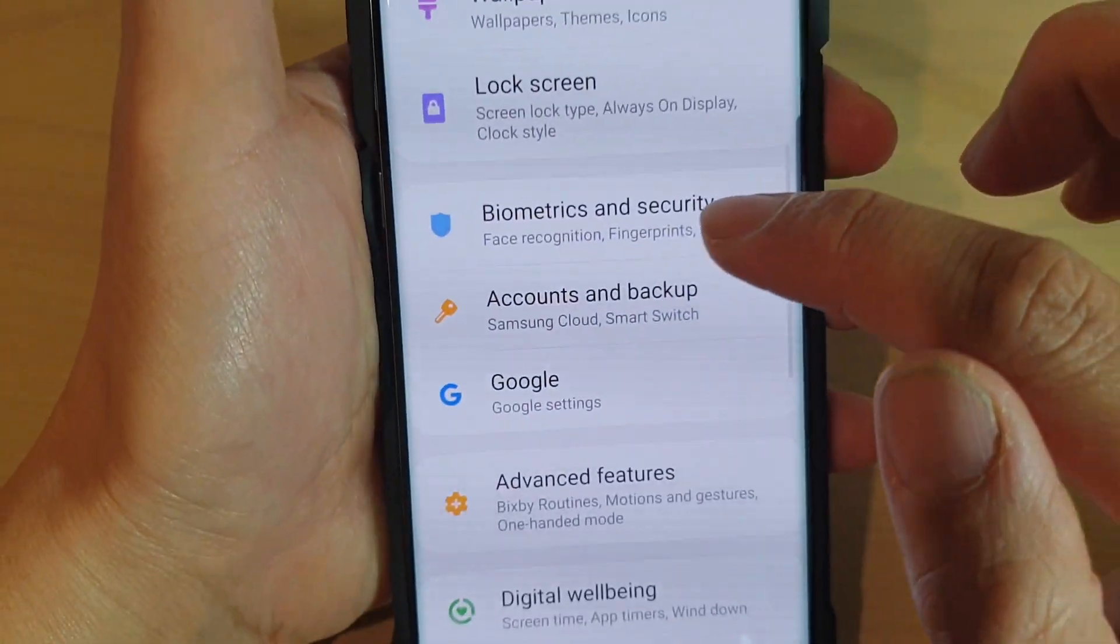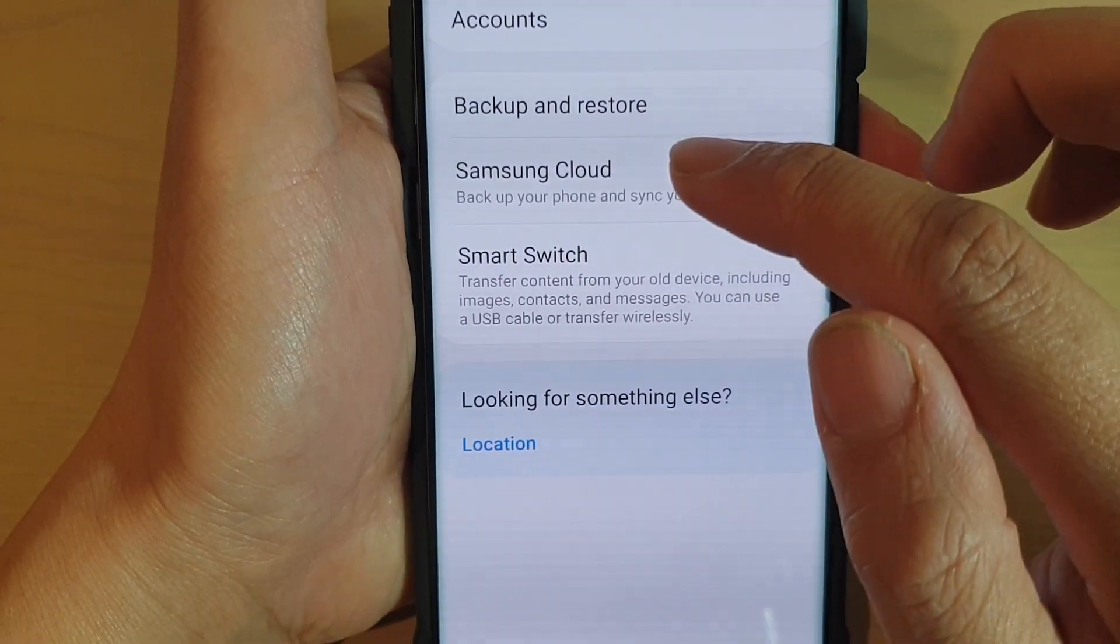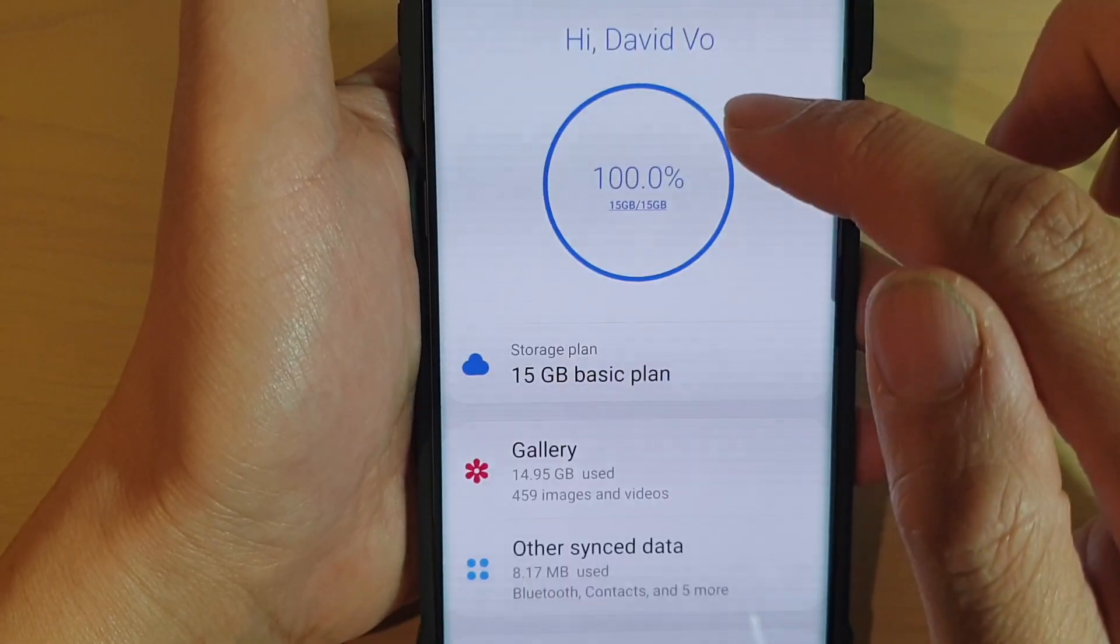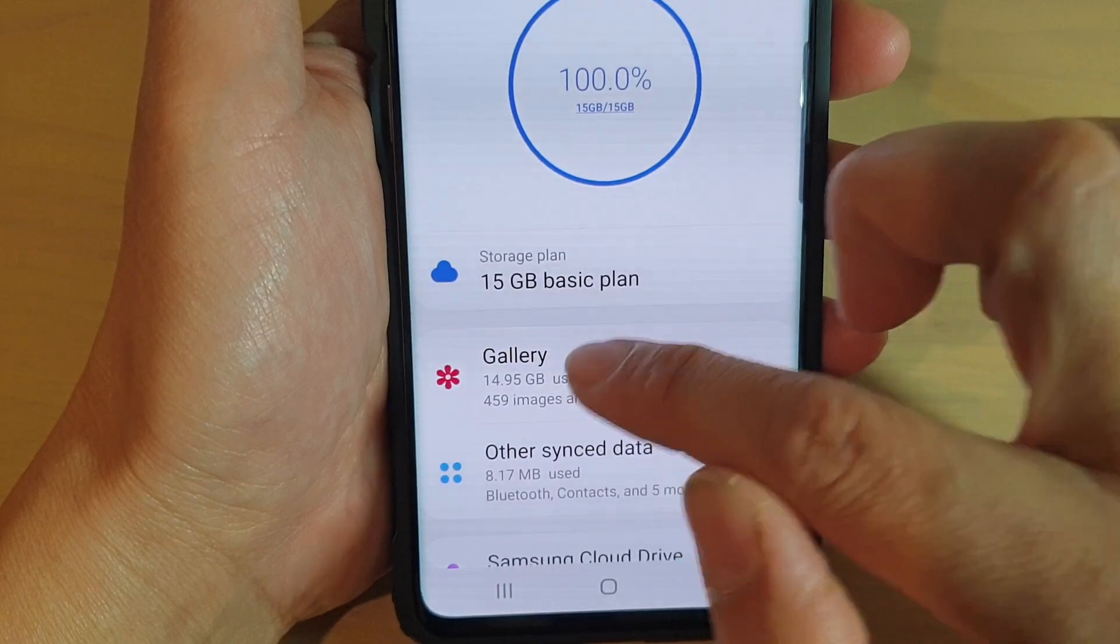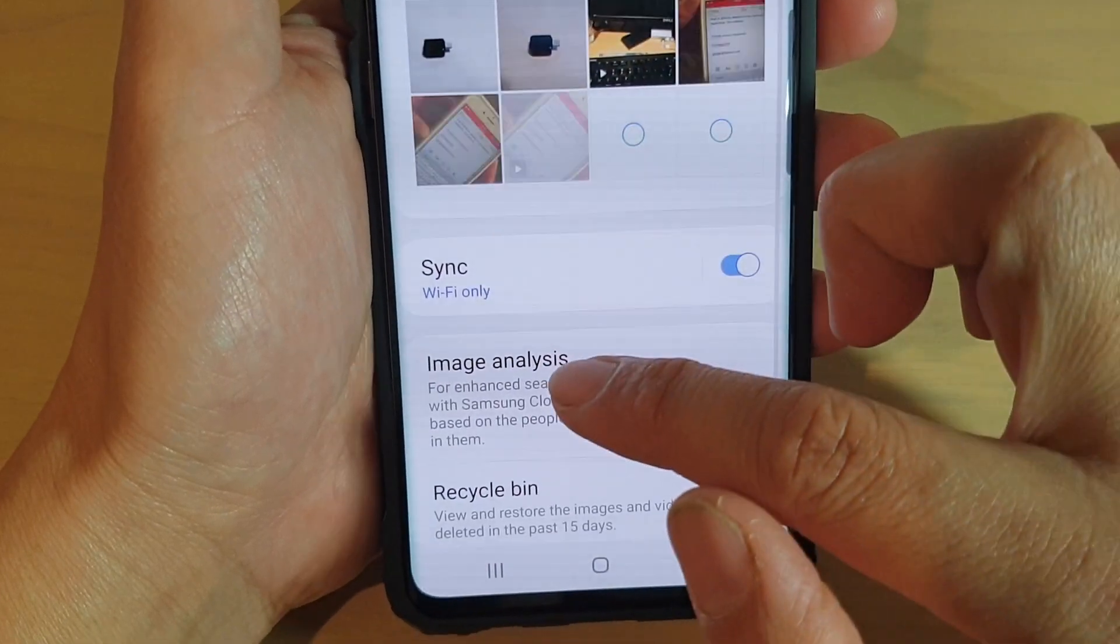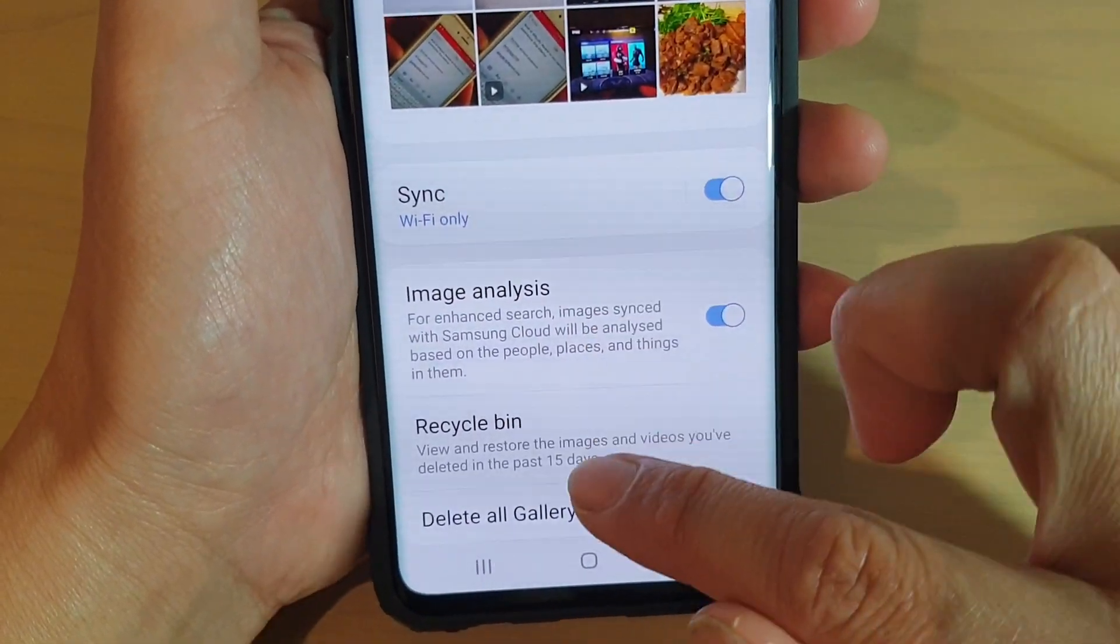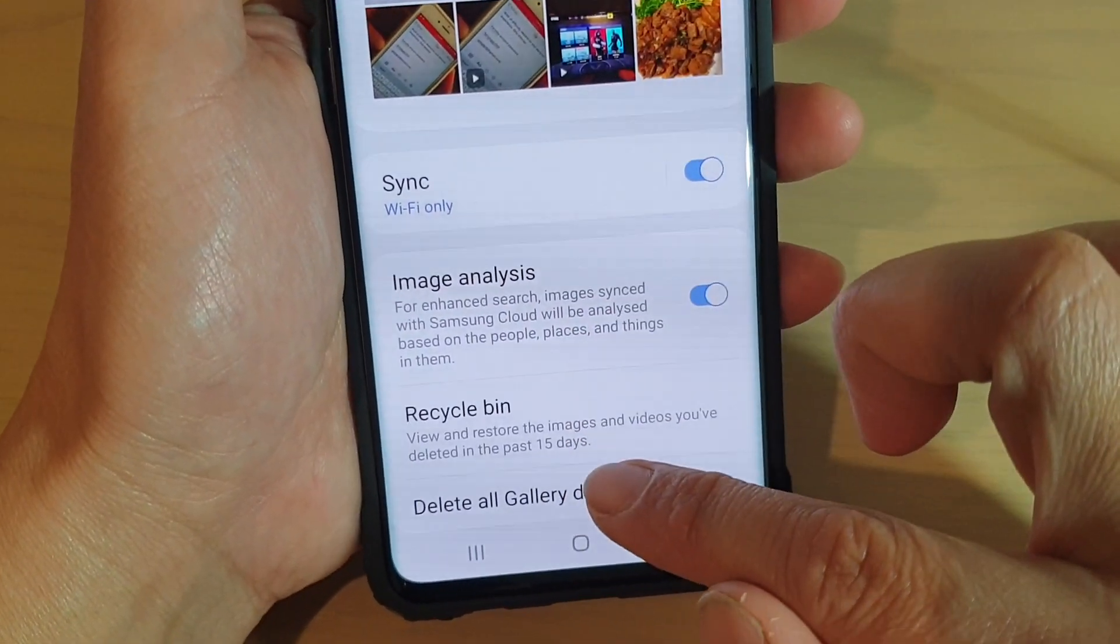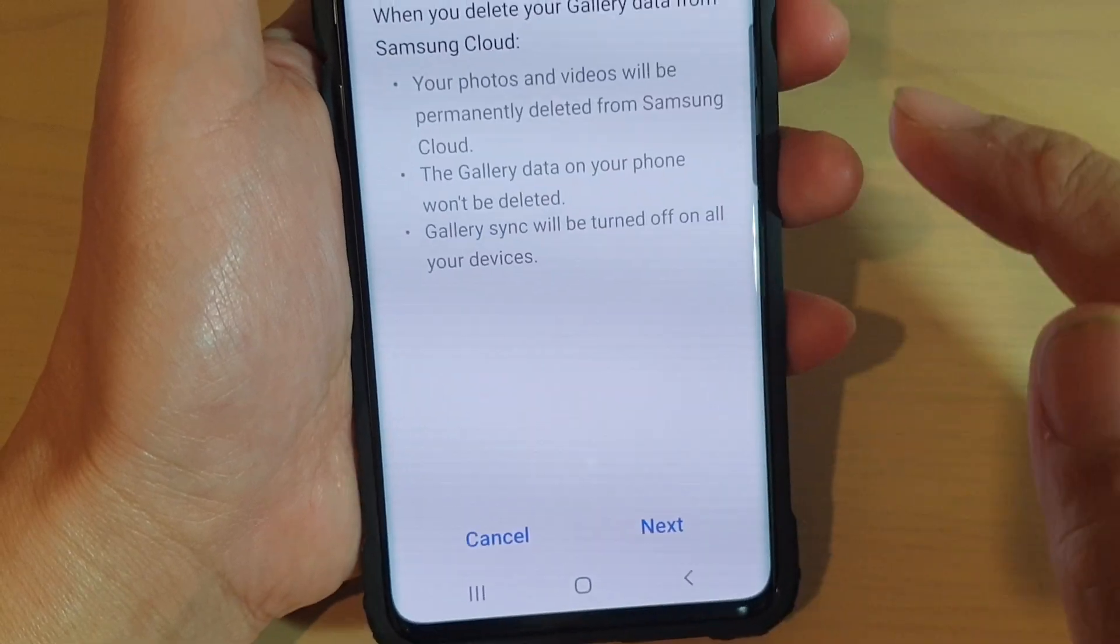Next, tap on accounts and backup. Then tap on Samsung Cloud. Next, tap on gallery and scroll all the way down. Tap on delete old gallery data from cloud.